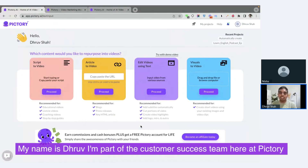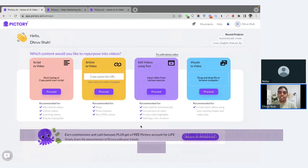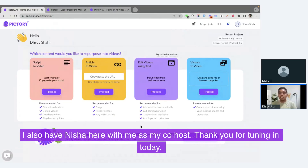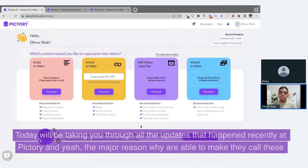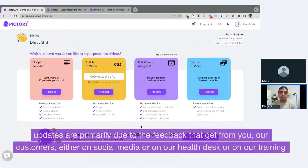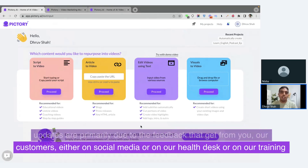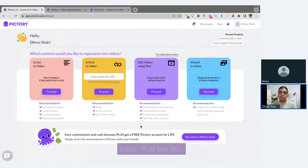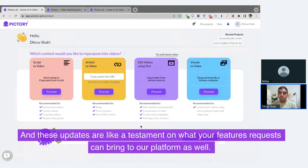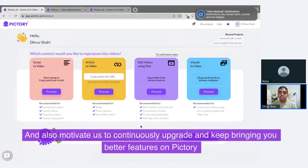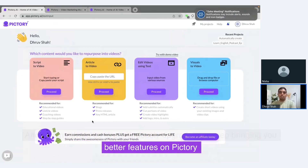My name is Dhruv. I'm part of the customer success team here at Pictree. I also have Nisha here with me as my co-host. Thank you for tuning in today. Today we'll be taking you through all the updates that happened recently at Pictree. The major reason why you are able to make all these updates are primarily due to the feedback we get from you, our customers, either on social media, on our help desk, or on our training calls. These updates are a testament to what your feature requests can bring to our platform and also motivate us to continuously upgrade and keep bringing you better features.